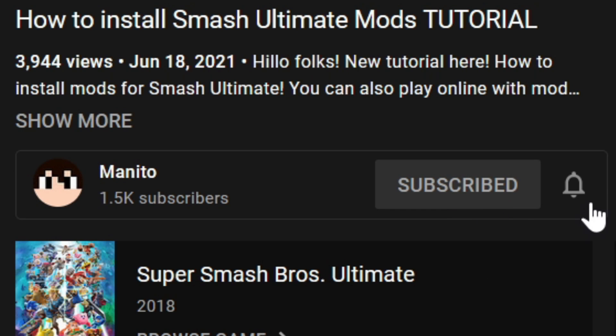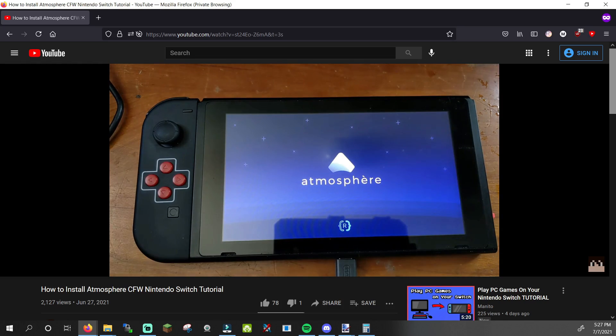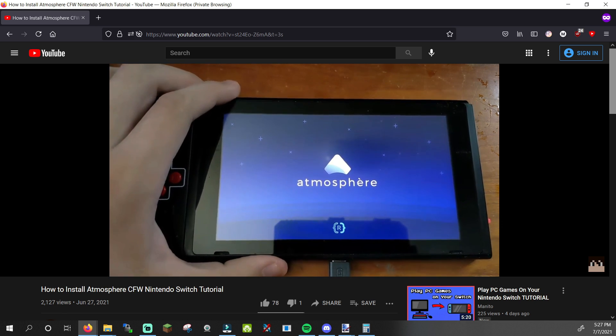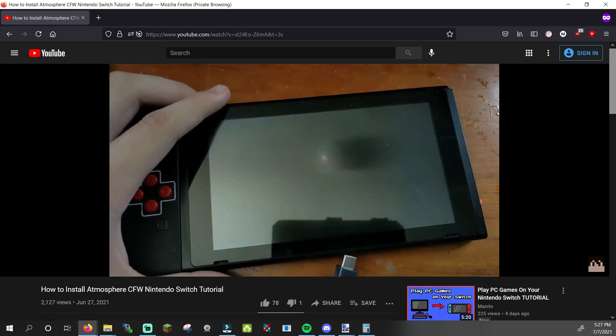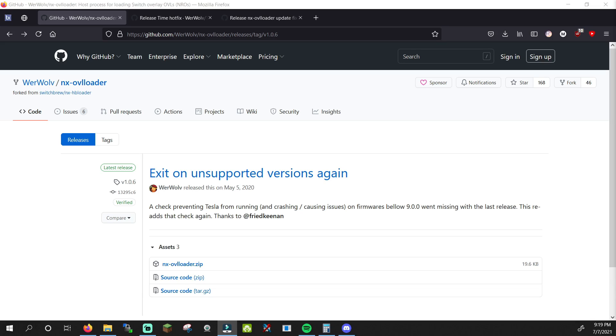Before we get started on the tutorial, make sure you click that subscribe button and click the notification bell to stay updated with my channel. Now let's take a look at what's required. The first thing you'll need is Atmosphere custom firmware. If you don't know what that is, click the info card to follow my installation tutorial. And that's all you need in advance — just Atmosphere custom firmware. Now we can get to the installation tutorial for Tesla. All required links will be in the description below.